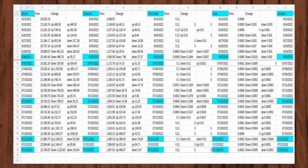I started watching the price changes with Bitcoin, Ethereum, The Graph, and Amp when I set up the spreadsheet on Google Drive. After a week went by, I started watching the prices for Cardano, Dogecoin, Polkadot, and Shiba Inu.